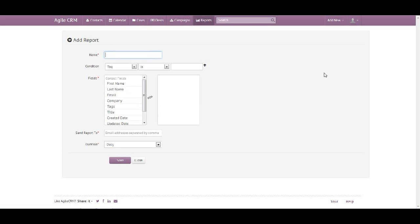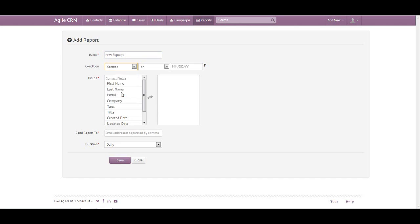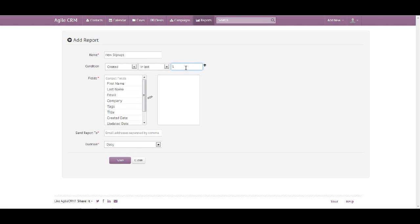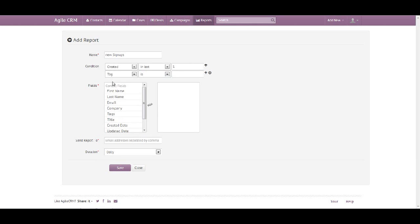We can name the report. We can choose any of the conditions from the drop-down — so we can choose perhaps 'created, in, last number of days' and we choose one. If you want to add more fields you can simply click on the plus sign and you can customize your reports even further.